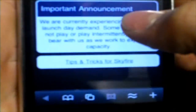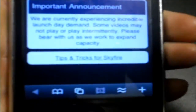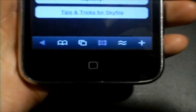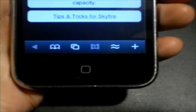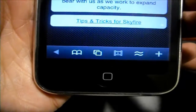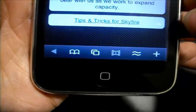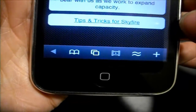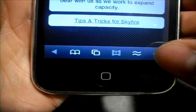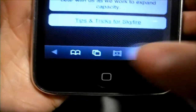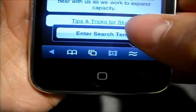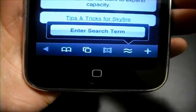Now as you guys can see, at the bottom there you have tips and tricks to use Skyfire. And then at the very bottom you have your different options. You have what looks to be back, bookmarks, multiple pages, play video, add a page, and I'm not sure what this is, so let's check it out. And this is a search bar.